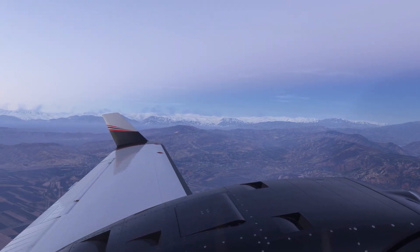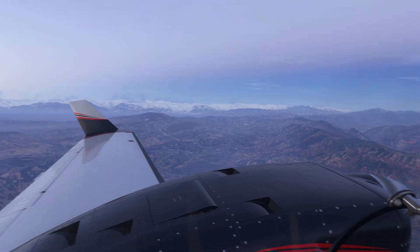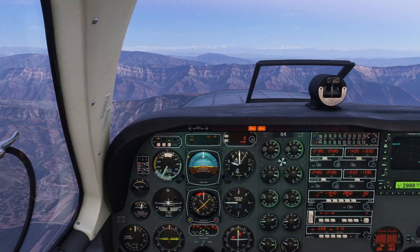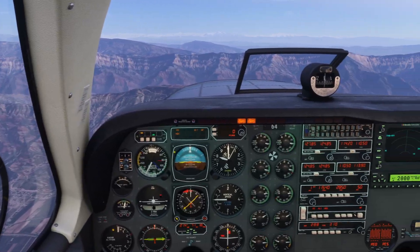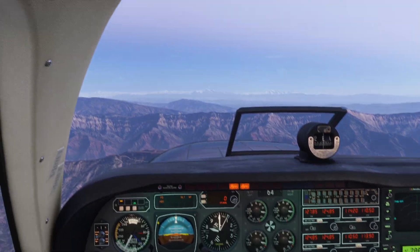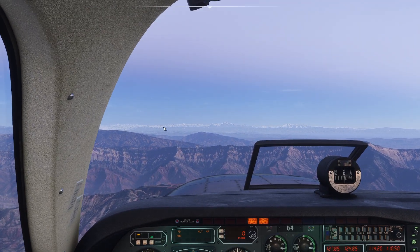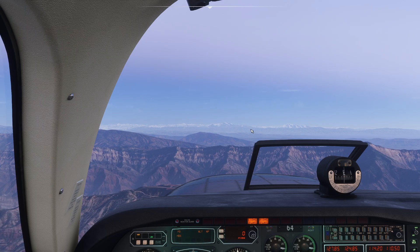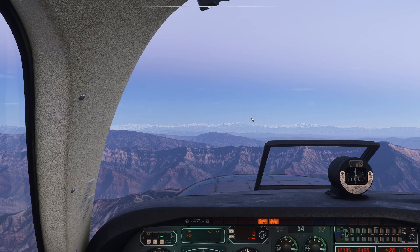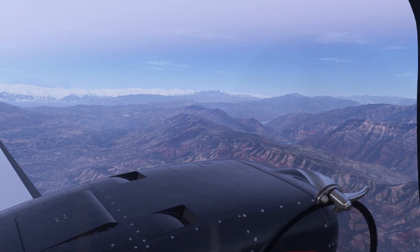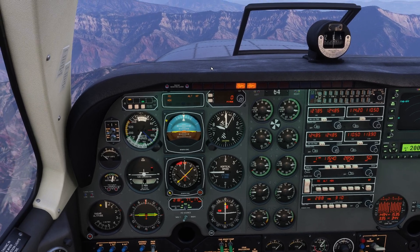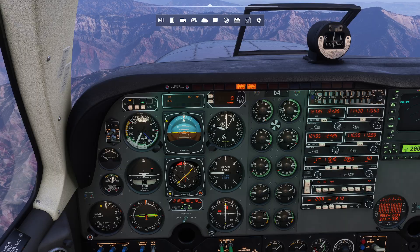We have here the excellent Black Square Beechcraft Baron — the nice pressurized version. It is not a turboprop, just the regular kind. We're cruising along very smoothly at the roof of the earth, and we need to find ourselves an airport to land at. For today's purposes, we don't have any GPS or anything fancy — we're going to be using our lovely NDB and ADF.